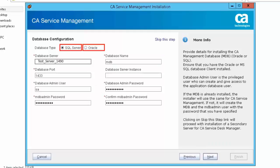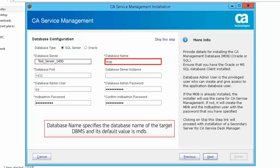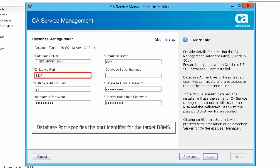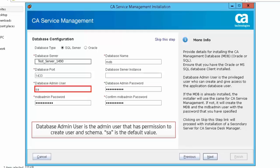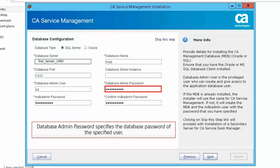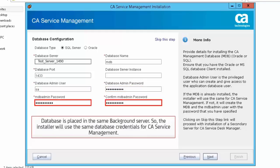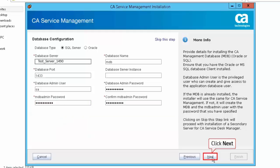In the Database Configuration screen, you can either select SQL Server or Oracle. Since SDM 12.9 Advanced Availability is installed with SQL Server, select SQL Server for this demonstration. Database Server is the host name of the database server. Database Name specifies the database name of the target DBMS — its default value is MDB. Database Port specifies the port identifier for the target DBMS. Database Server Instance is the database instance name. Database Admin User is the admin user that has permission to create user and schema — SA is the default value. Database Admin Password specifies the database password of the specified user. The database is placed in the same background server, so the installer will use the same database credentials for CA Service Management. Click Next to continue.